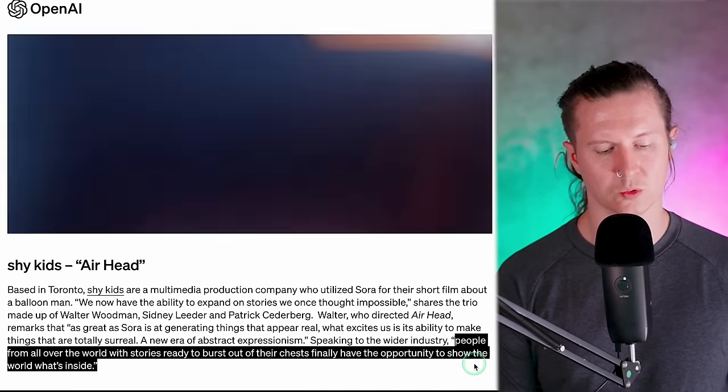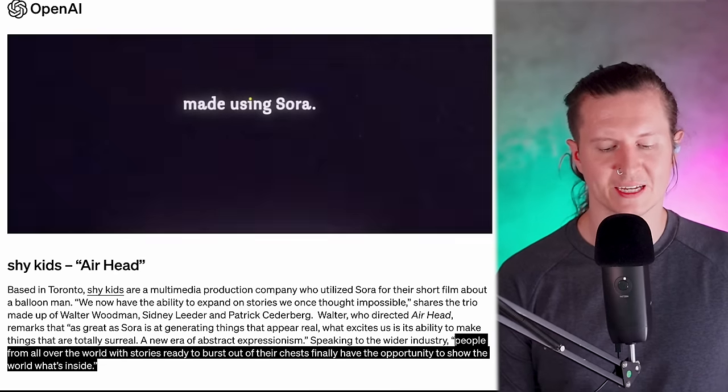Walter says that people from all over the world, with stories ready to burst out of their chests, finally have the opportunity to show the world what's inside. For me, this is a key when thinking about how to future-proof your skill set and career — concentrate on the elements of storytelling. I certainly recommend thinking about architectural templates like the book by Joseph Campbell, A Hero with a Thousand Faces, which breaks down how there is a consistent story transcending cultures: the hero's journey, about a protagonist leaving their home on a great adventure before returning with a new understanding of the world.